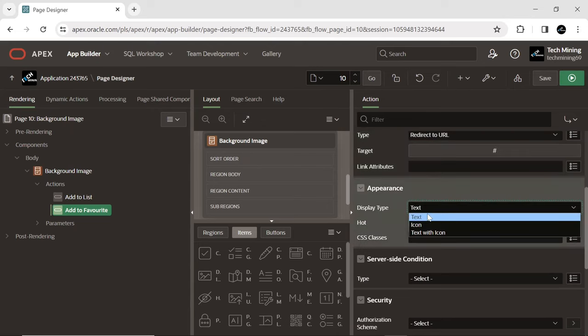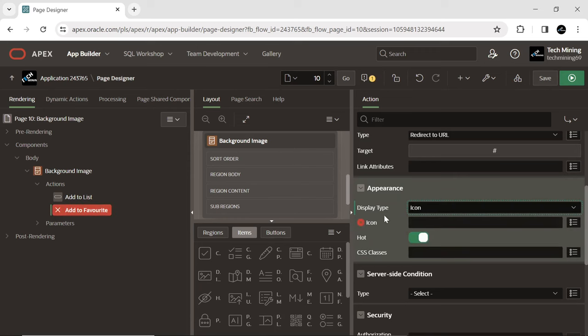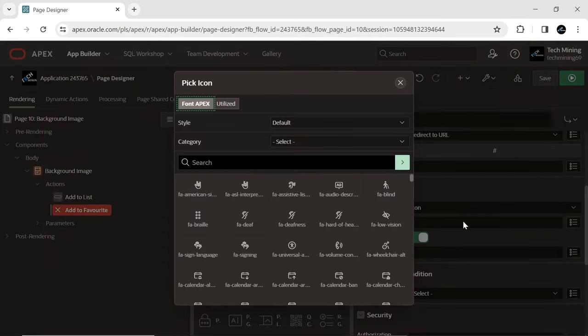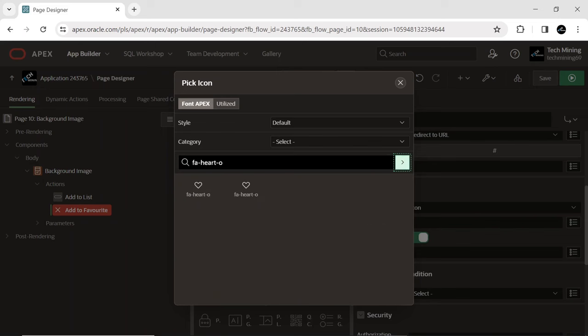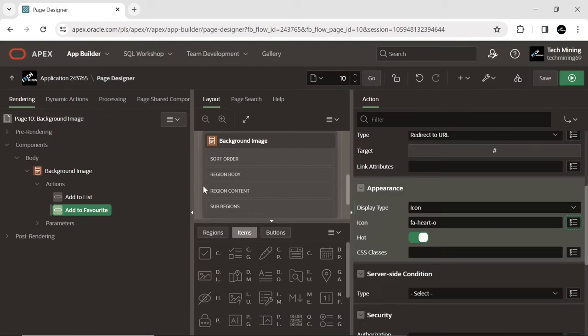Select a button display type to define the appearance of this button. Selecting icon type displays an icon only. Choose the classes to apply to the icon for inclusion in the component.